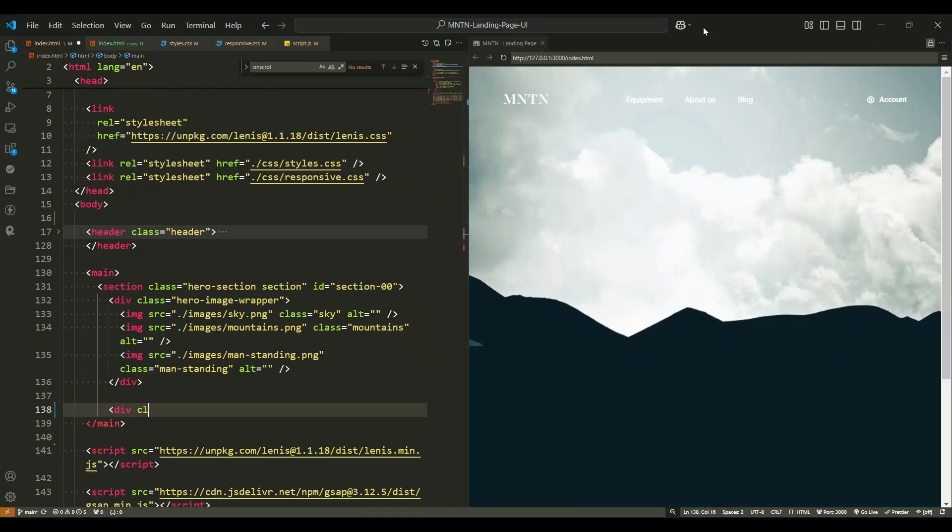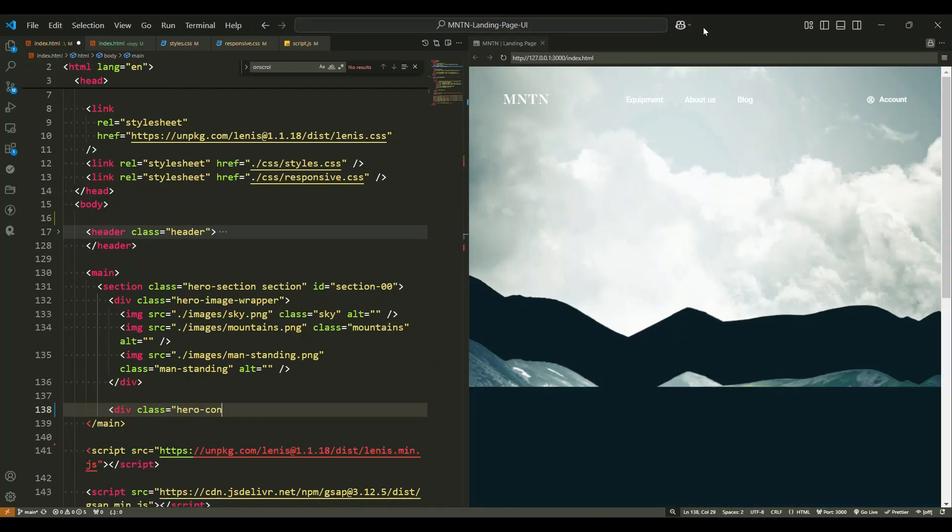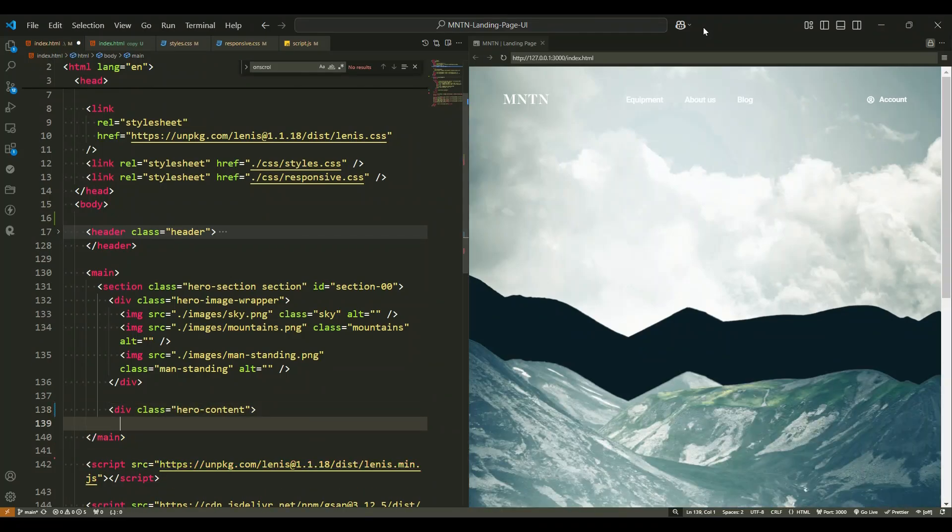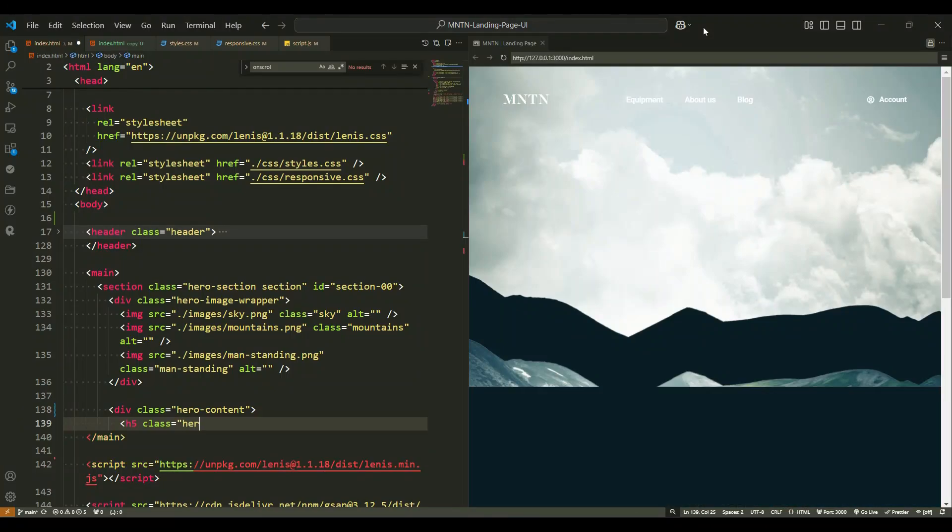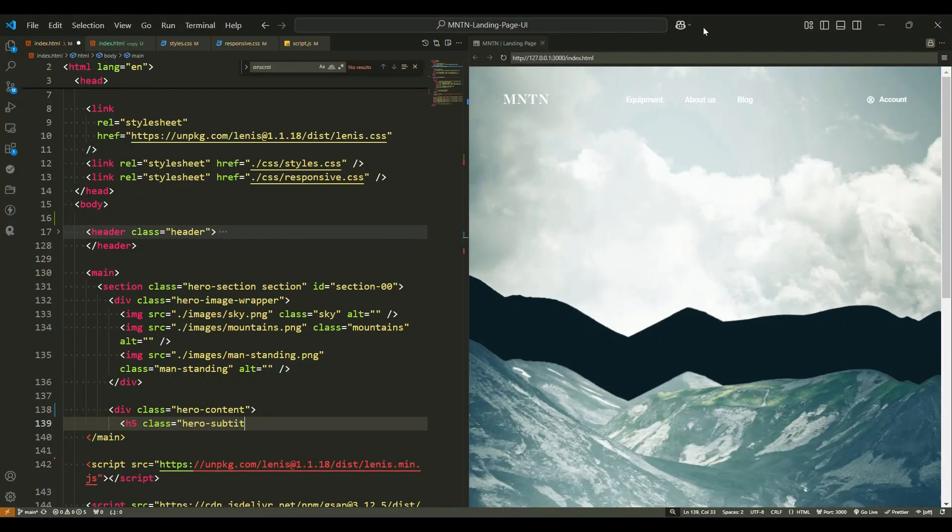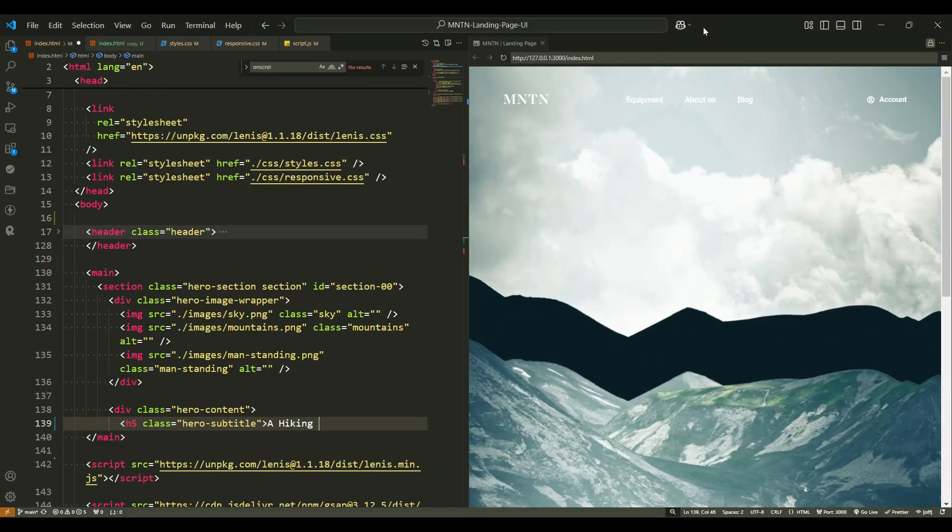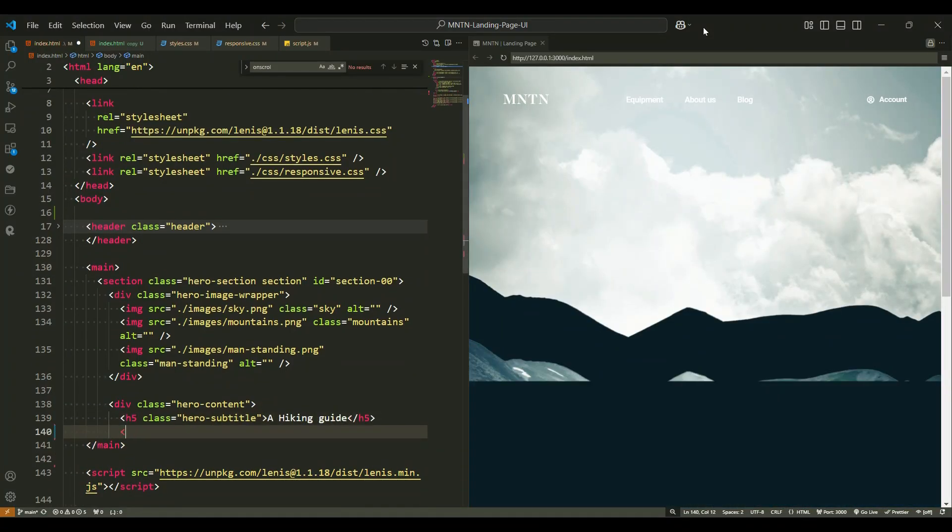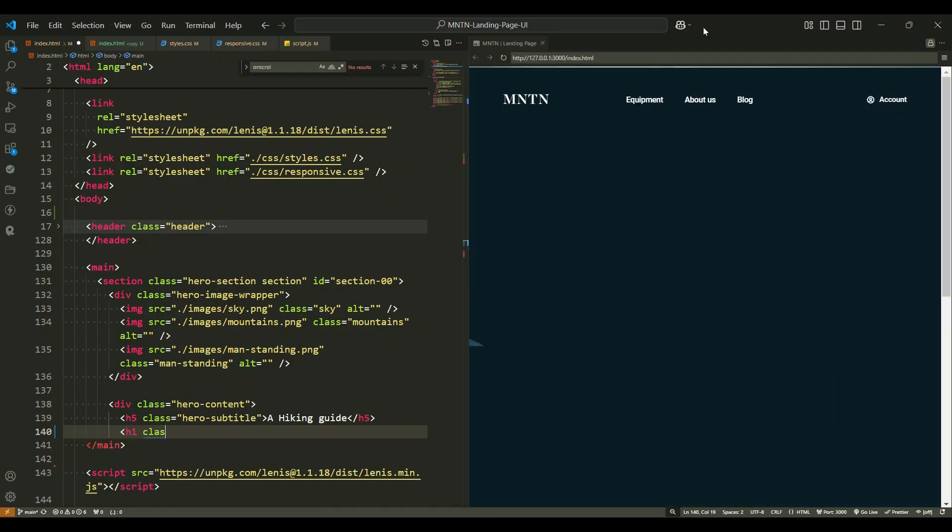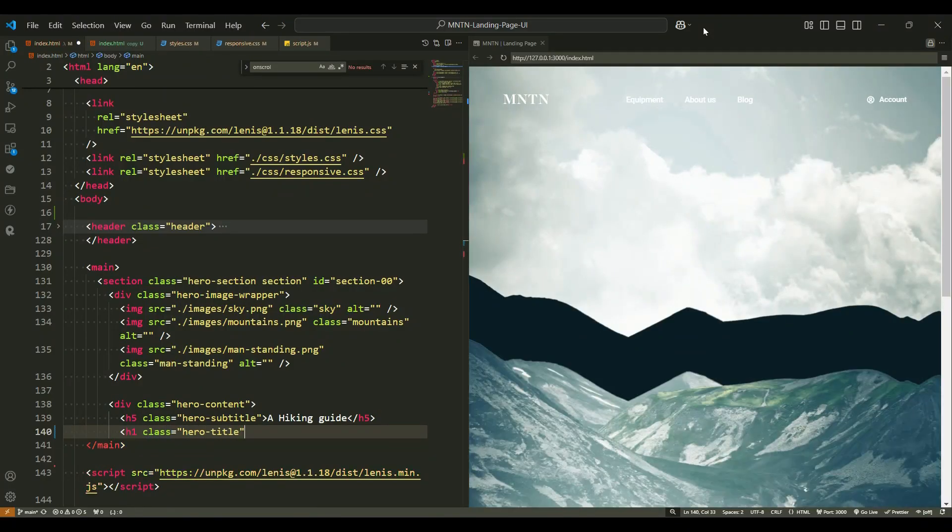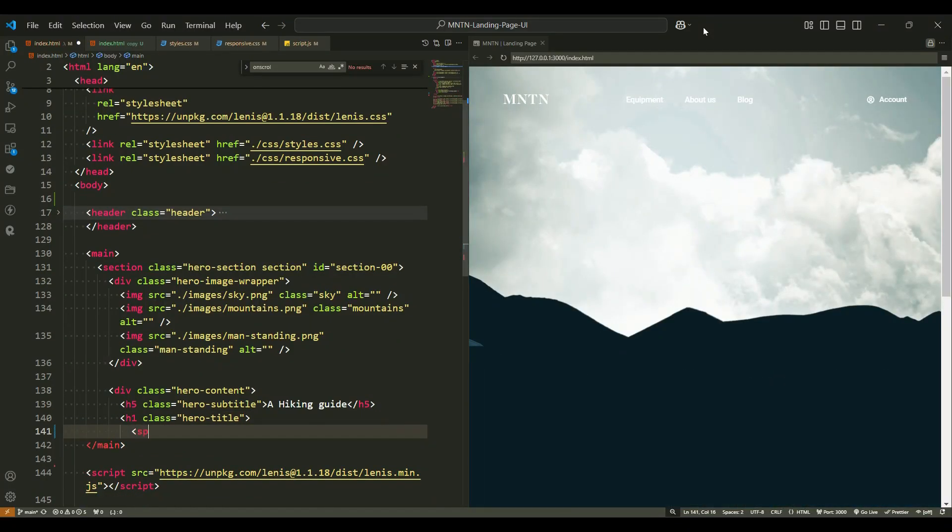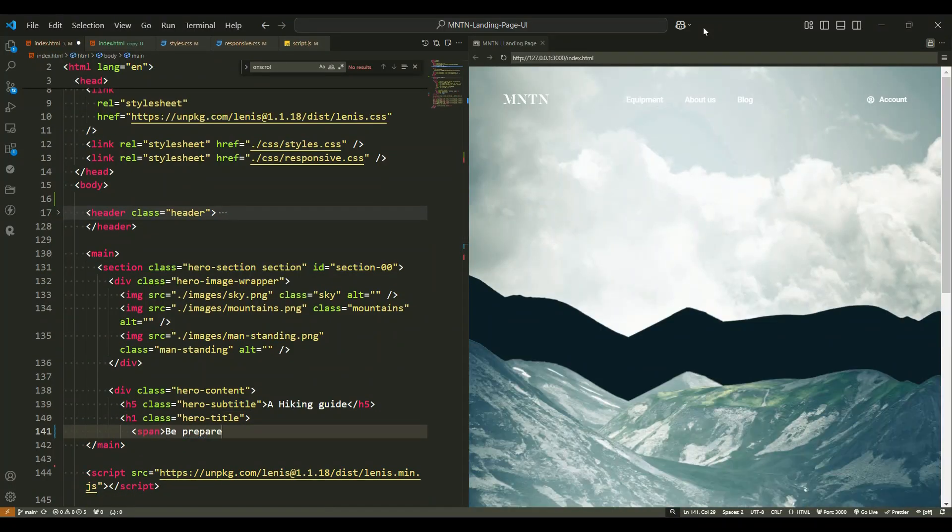Next we have another div tag with the class hero content. This div contains the main textual and interactive elements of the hero section. Inside the hero content div there is a heading tag with the class hero subtitle. This heading has the text a hiking guide, which acts as a subheading to introduce the theme of the webpage.